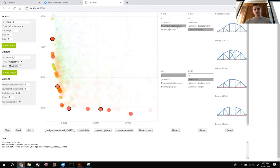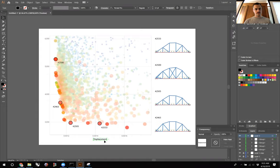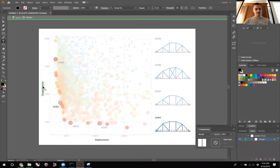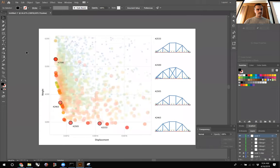In this case we're looking at displacement on the X-axis and weight on the Y-axis, so I'll just drop that text in. That is our basic scatter plot.